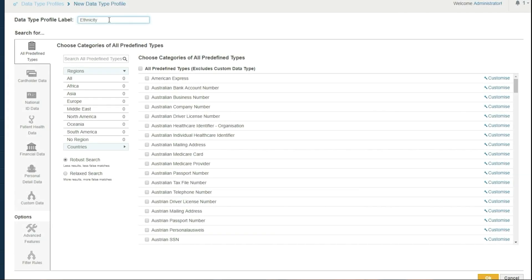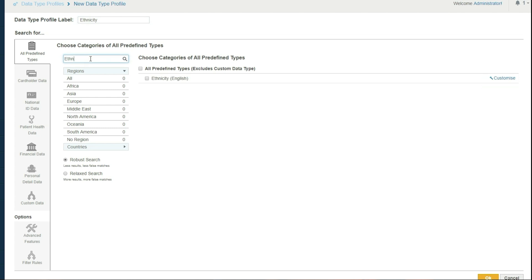The information about people's race or ethnicity may be considered very sensitive for certain organizations. We identified over 400 different data points related to such information, and we introduced a new data type that lets you find that kind of data — ethnicity, race, and heritage — in your systems.